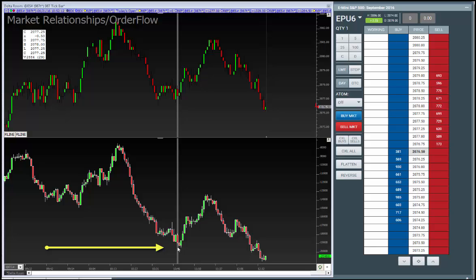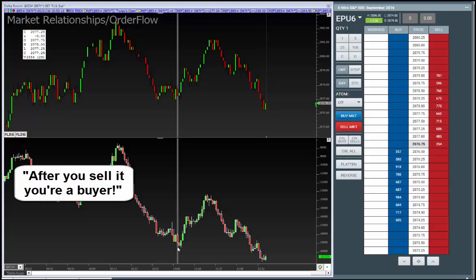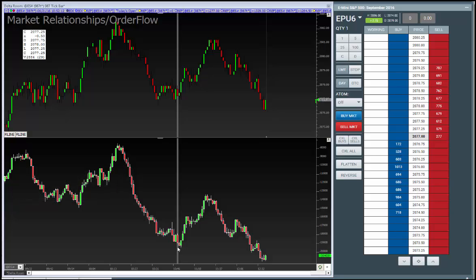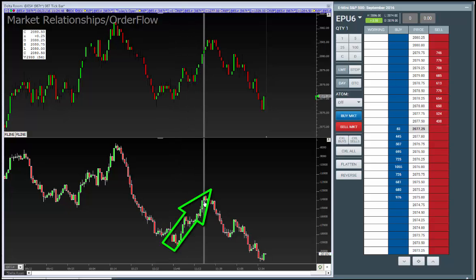When there's a divergence of a lot of sellers that can't get the market to go down, after you sell it, you're a buyer. It's one of the phrases I've used that resonates with everyone — after you sell it, you're a buyer; after you buy it, you're a seller. So shorts have to get out. And if they're not getting paid, they're not getting out for a profit — they're the buyers that lead this market up.